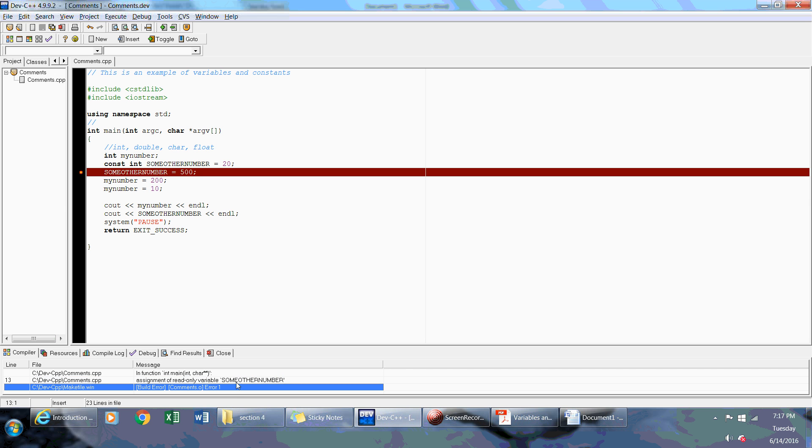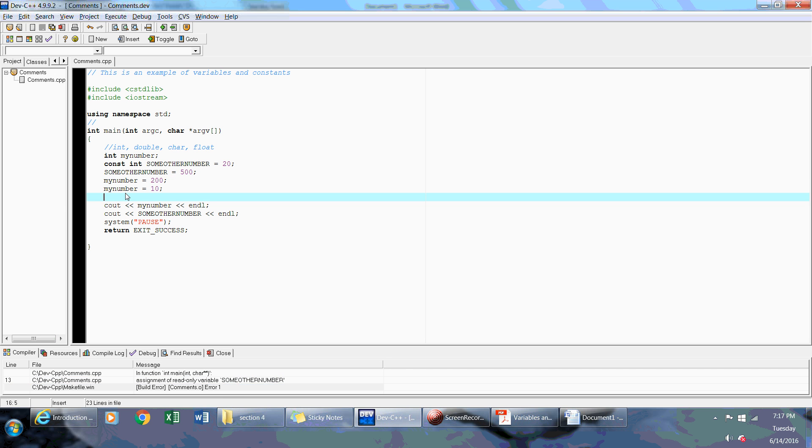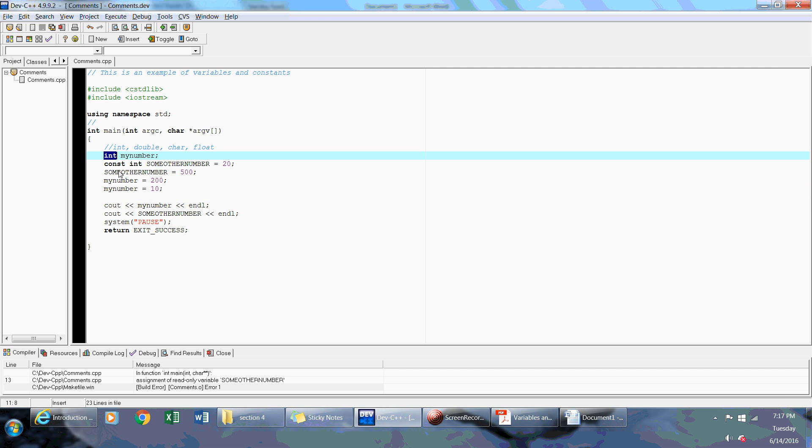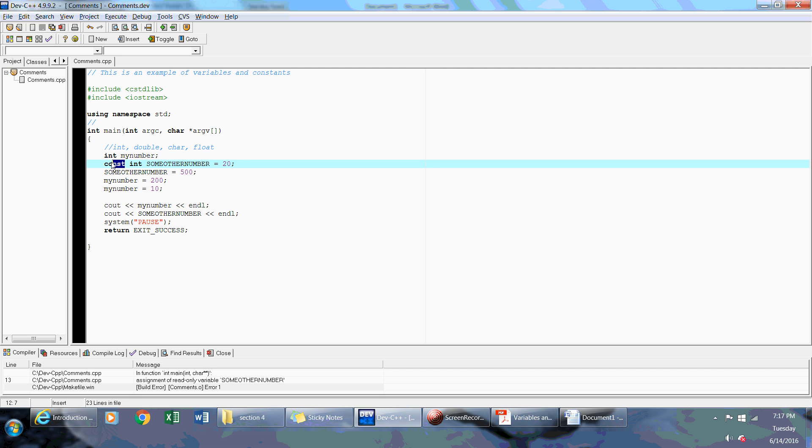The main difference is between a constant variable and a normal variable is that the variable itself could be changed that's declared as a variable with a data type. But anything that's declared as a constant using the const keyword cannot be changed.